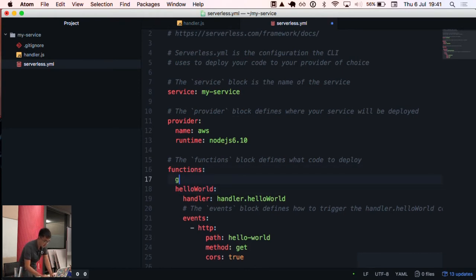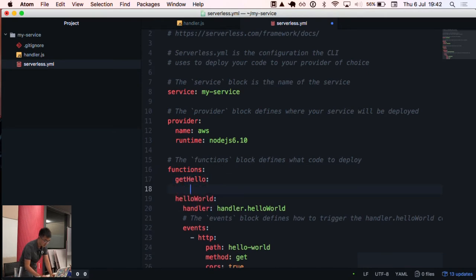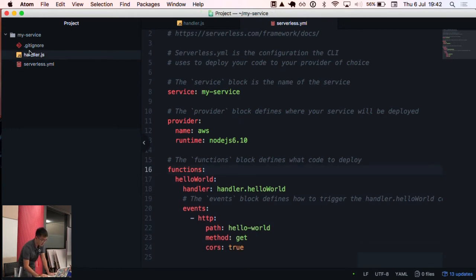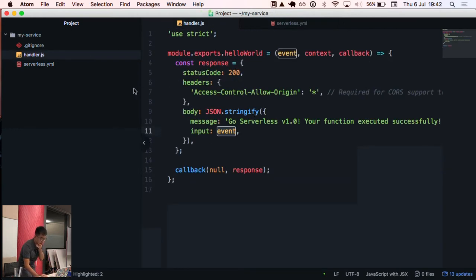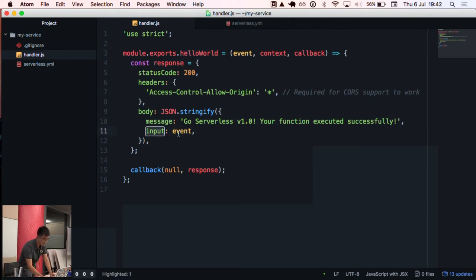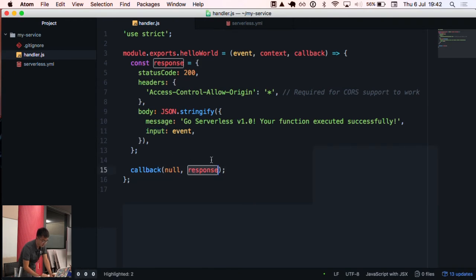We can of course have other functions here — you can define multiple functions. This is our handler file. It's just another function, hello world, and in this example we're just returning an HTTP response with a message and the original event, returning the result in the callback.